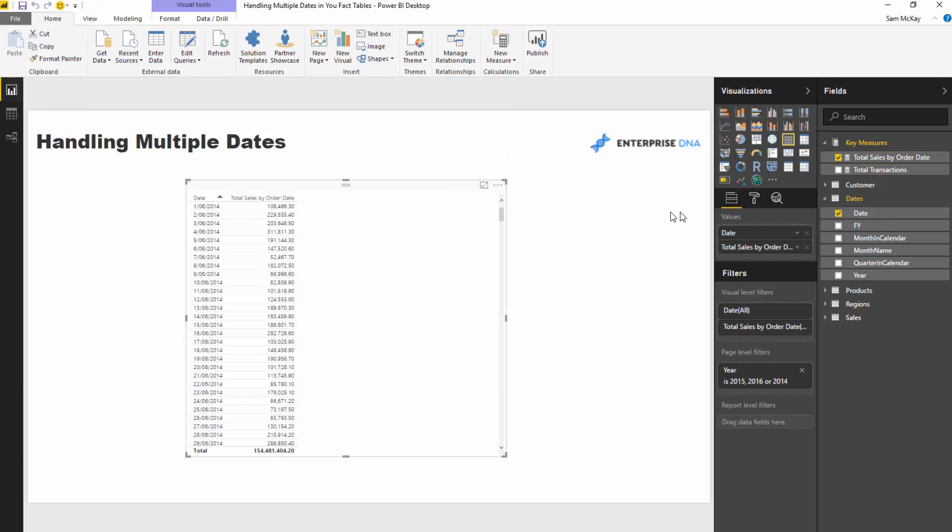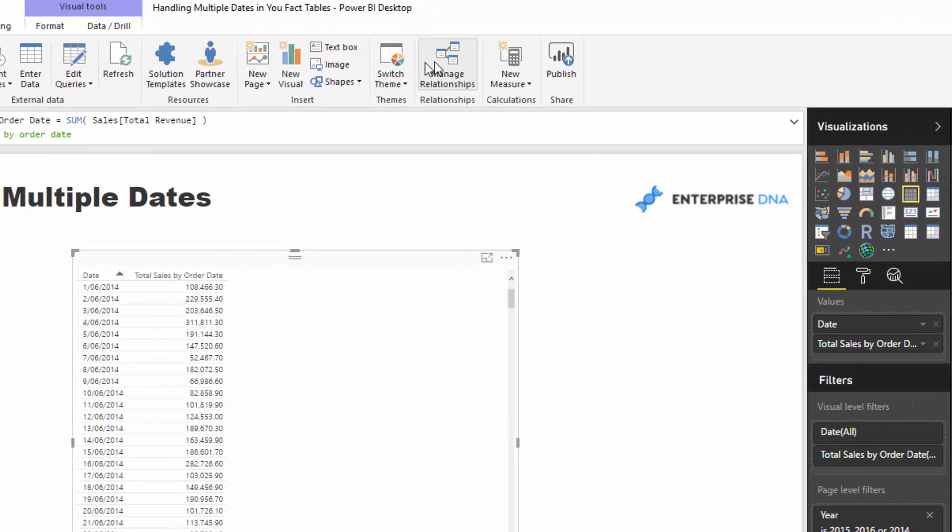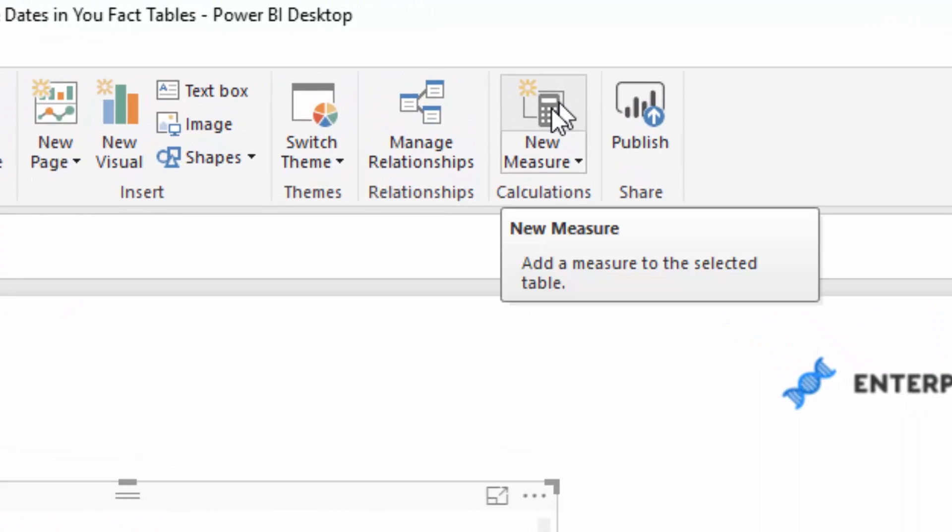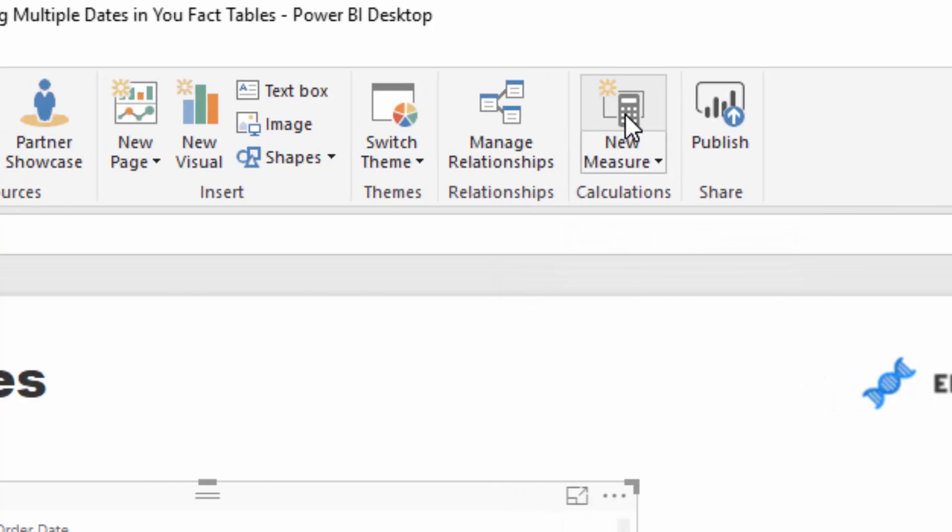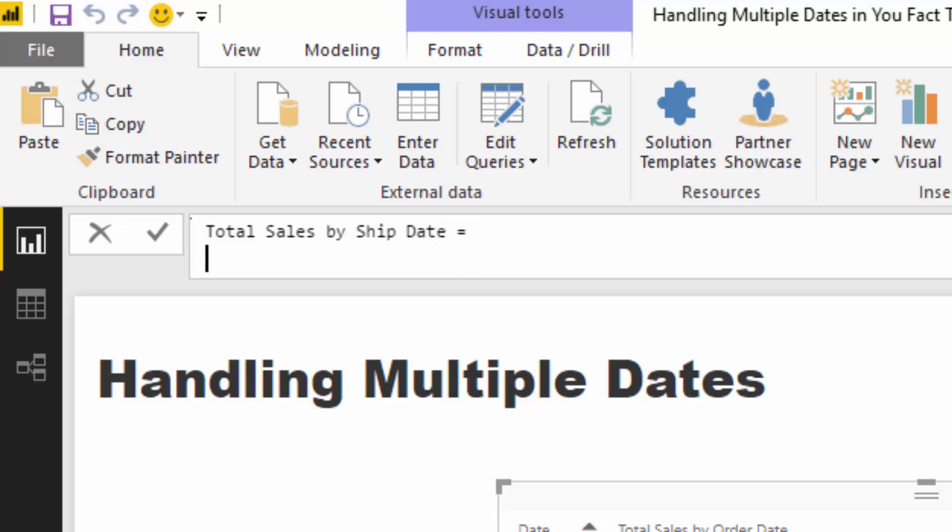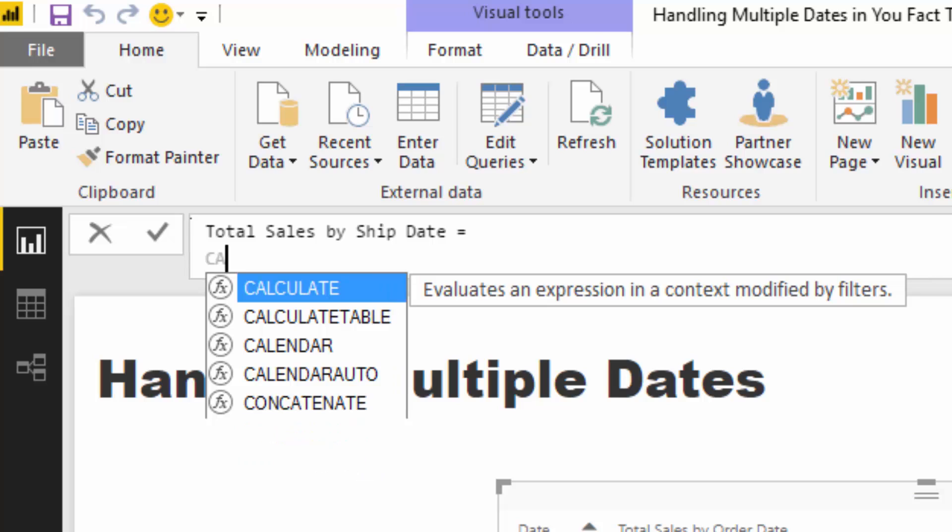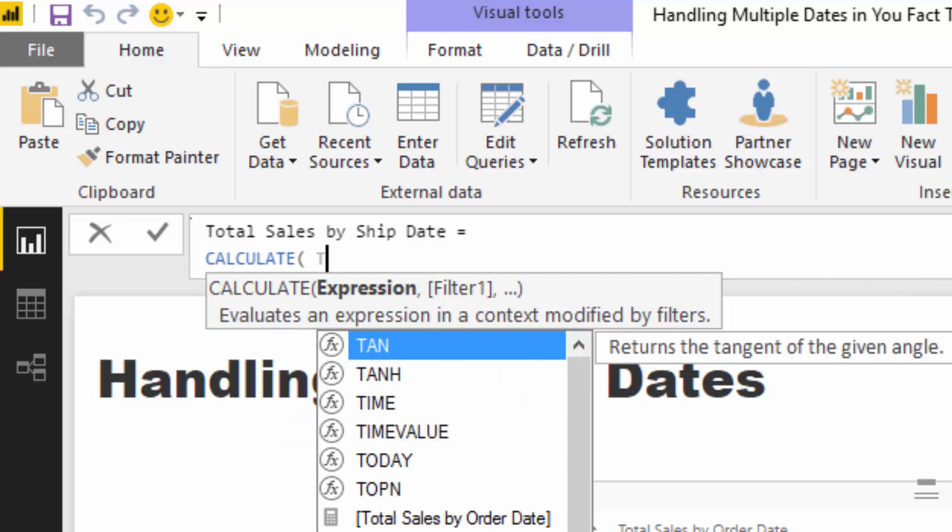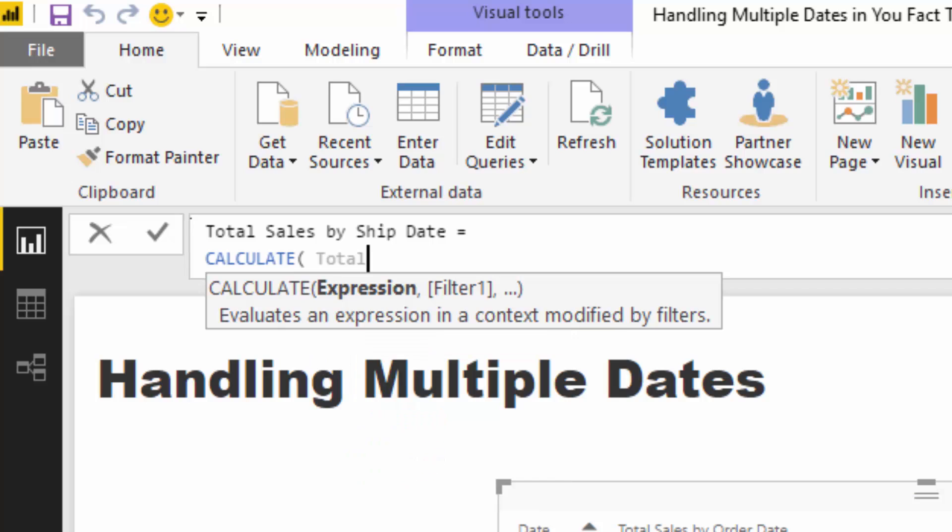Now, the way we turn it on is this special DAX function called use relationship. Now, what you can do with use relationship is that you can actually physically turn on one of those relationships. Now, you have to use use relationship inside the calculate statement, but let's actually just run through how you can do it. So we're going to go total sales here by ship date and then I'm going to go equals and then I'm going to go calculate